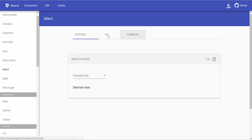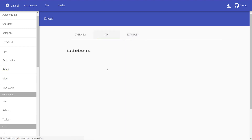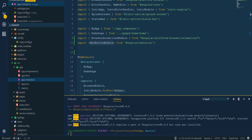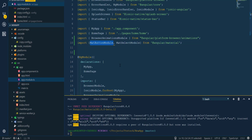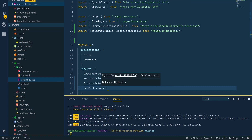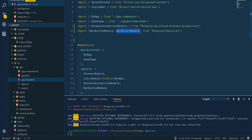Let's also add MatSelect — adding both MatButtonModule and MatSelectModule to our imports.